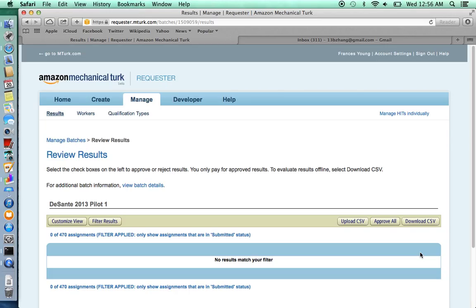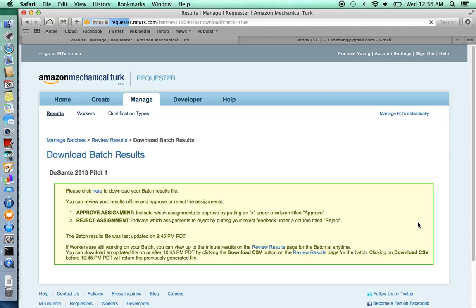You just want to pay people who have completed your survey, for instance. To do so, you would click the download CSV, which allows you to download a spreadsheet with the worker IDs of everyone who has submitted a hit.